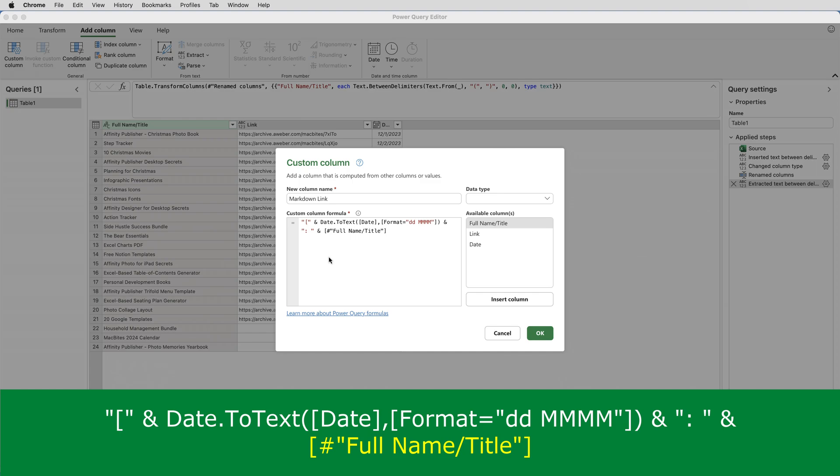And the double quotes are needed because there is a space in the name of the column. But it put that in for me when I double clicked on the column name, it put in the correct syntax.